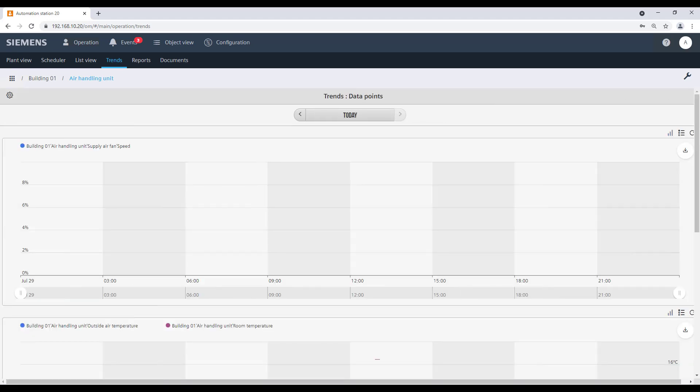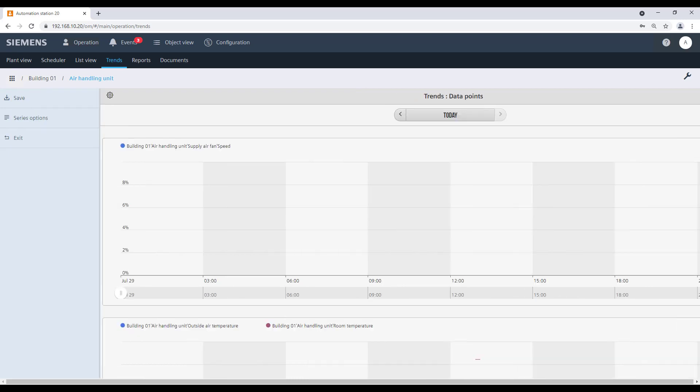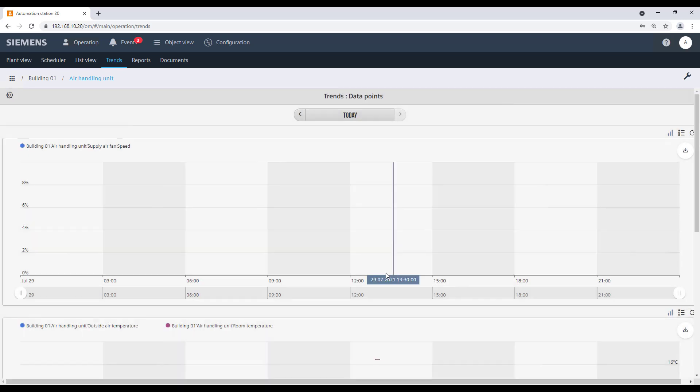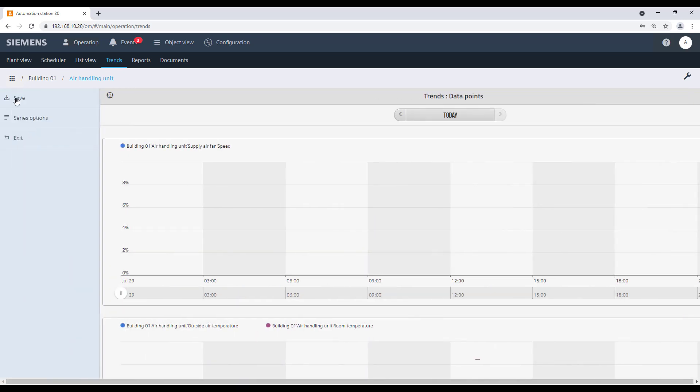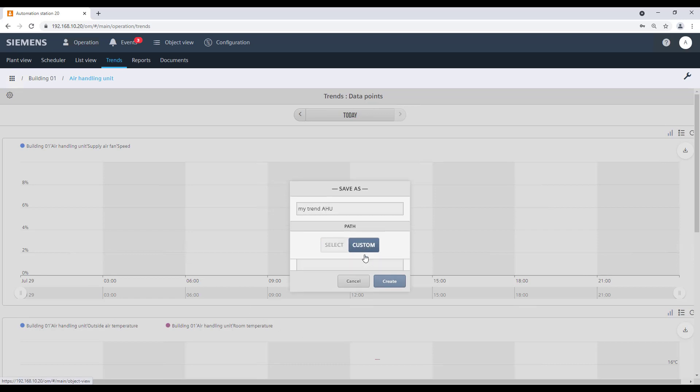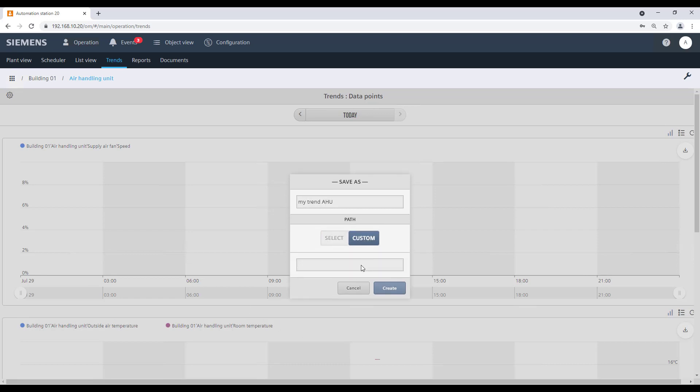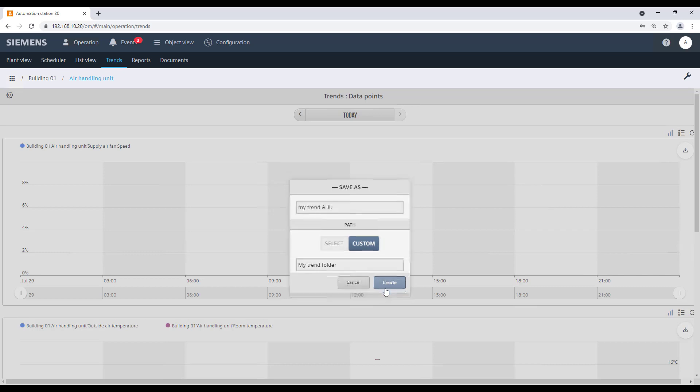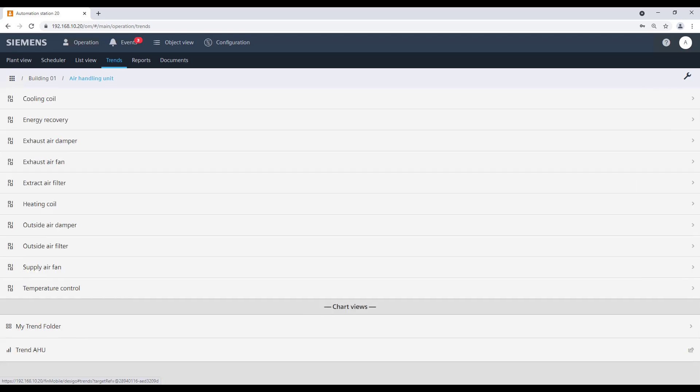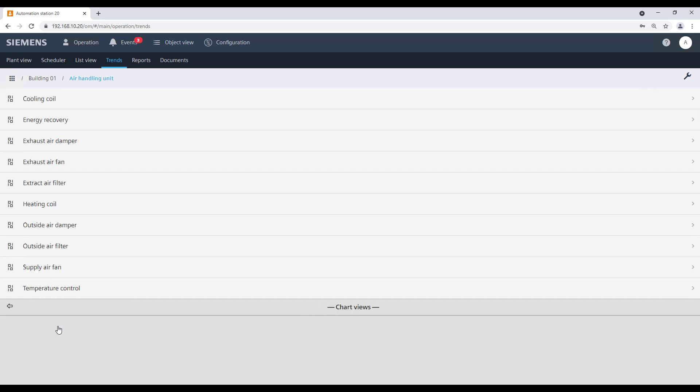The trend chart is now displayed. Edit the settings if necessary and then save the chart by giving a meaningful name. It is also possible to save the trend chart in a specific folder. Give a meaningful name to the folder as well and click on Create. Exit now from the chart. The chart is now placed in a separate folder.